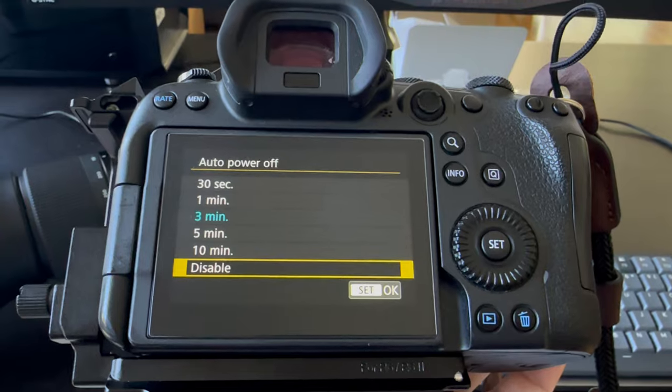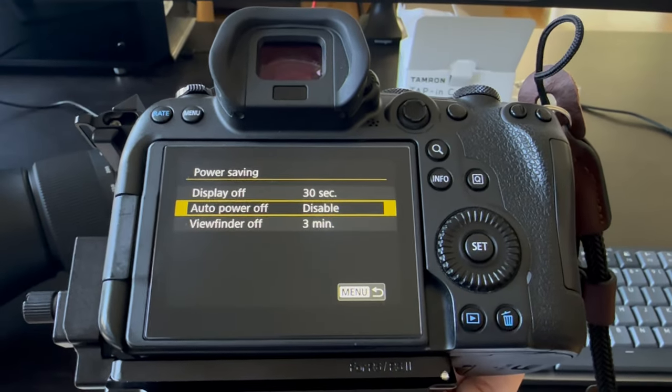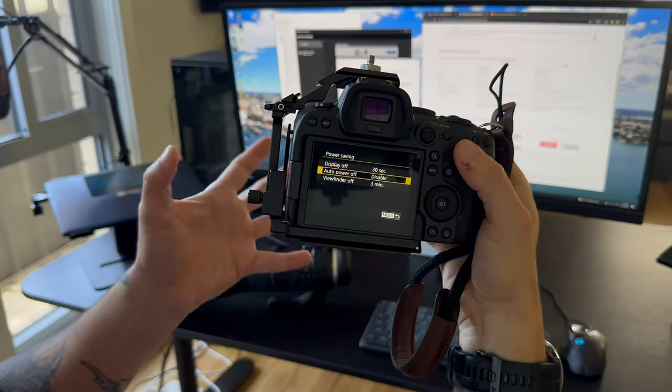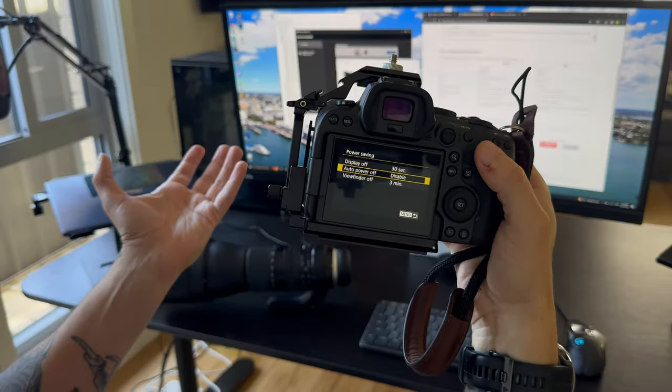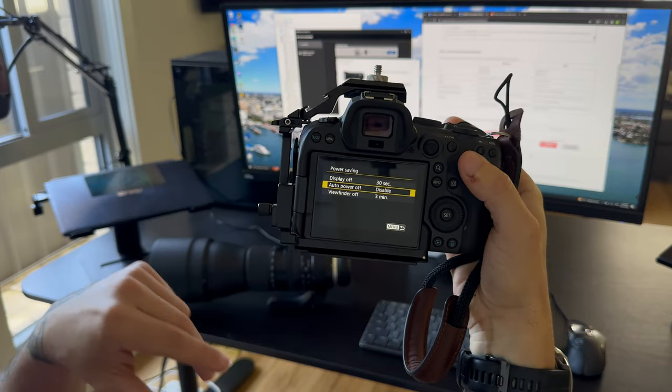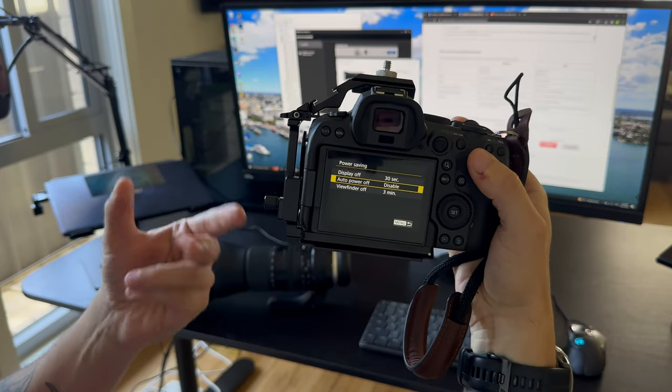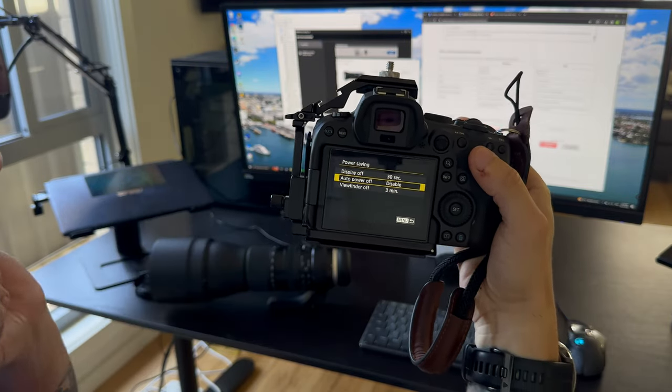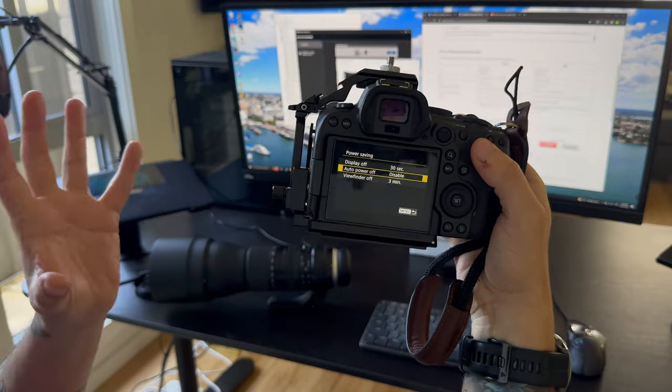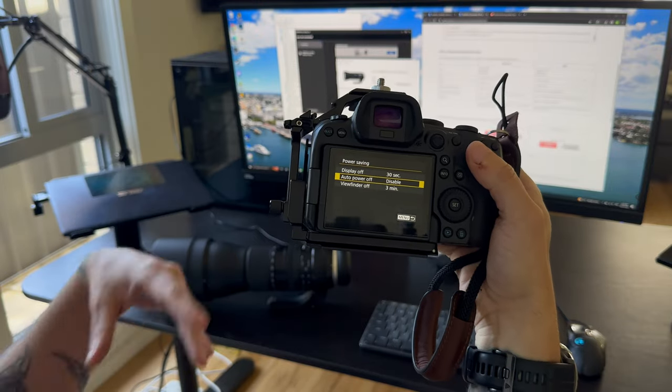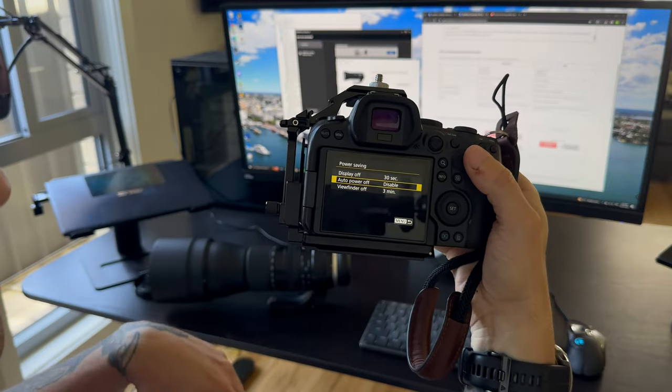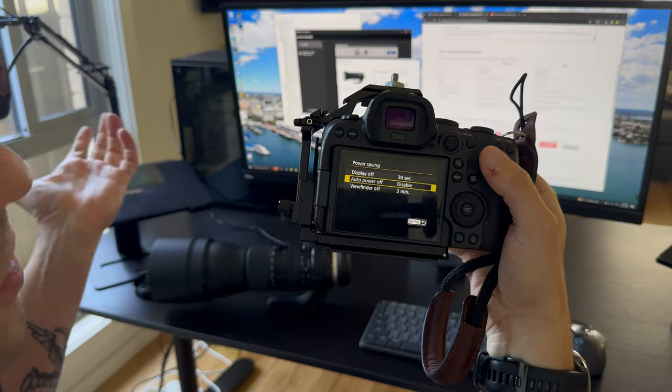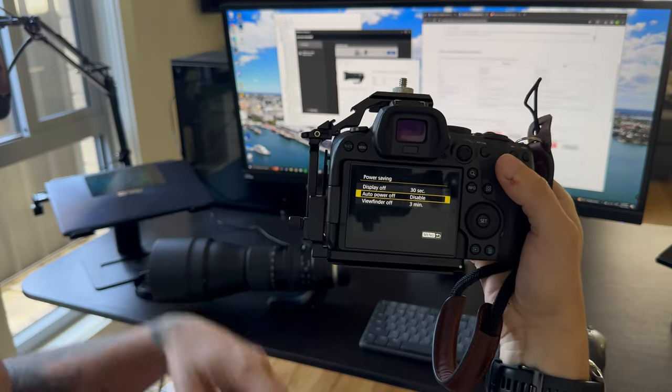What this does is it puts the camera into effectively a soft off mode unless you press a button to turn it back on, wake it up from being on sleep. And for whatever reason when that happens, when it goes into off, the lens stops working properly. So just get used to turning your camera off when you're not actually using it.